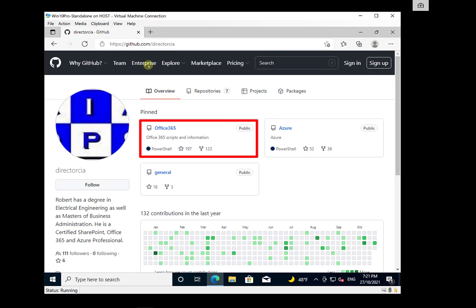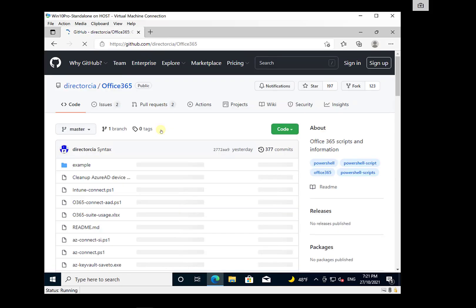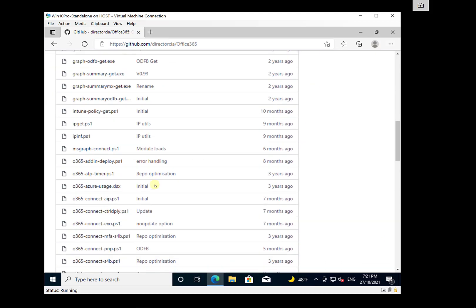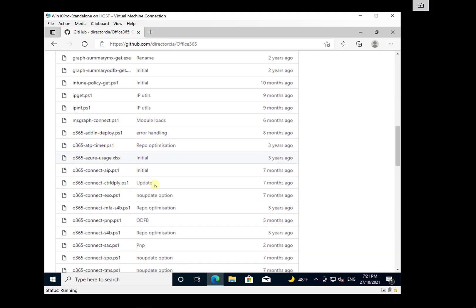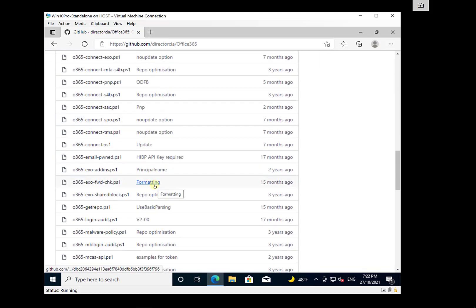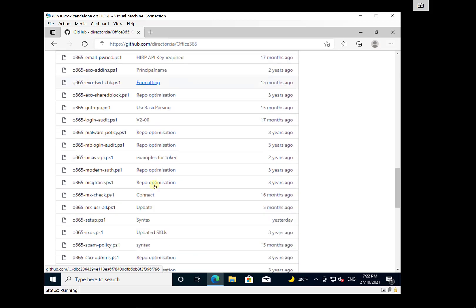github.com forward slash director CIA, go into the Office 365 repo and scroll through until you find a file called o365-setup.